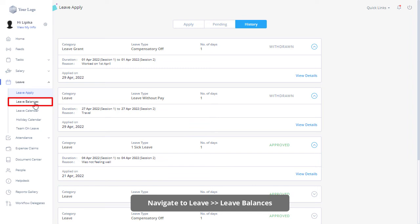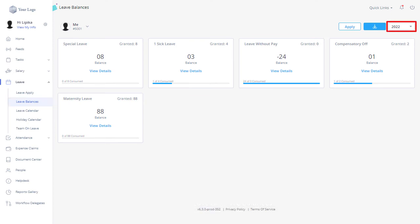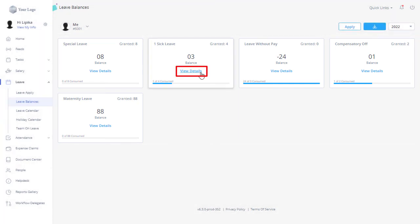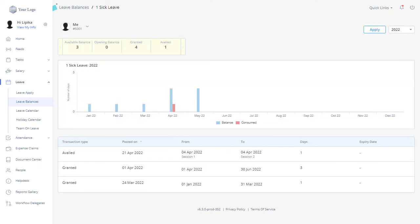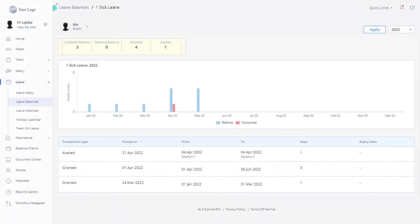You can view leave balances from your employee login by navigating to the Leave Balances page under the leave section. You can select the year from the drop-down and download the leave balance report by clicking on the download icon. Each section displays a leave type, the number of leaves granted, and balance on this page. Click on View Details for more information on the selected leave type such as available balance, opening balance, grant added, graph and table, etc.